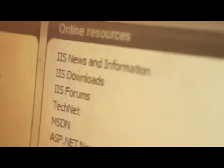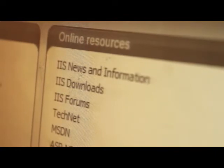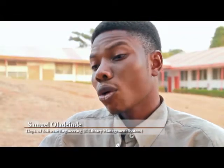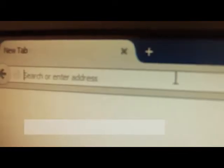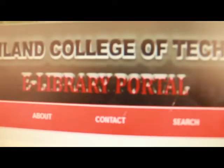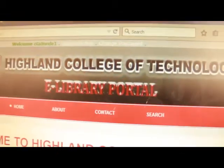Right there on the server we have an electronic library system running, which means students can access video tutorials, e-books, and similar materials. Since Ireland College of Technology is an IT-based institution, I gathered IT-based video tutorials for students in order for them to get access to it — whenever they need video tutorials and electronic books to help them in their academic work.